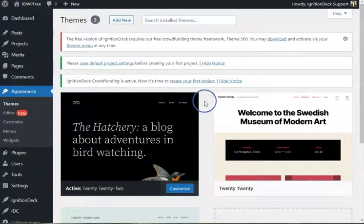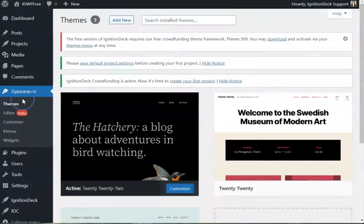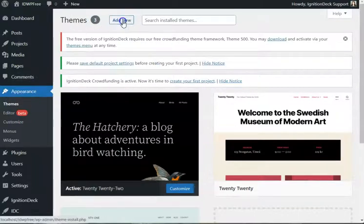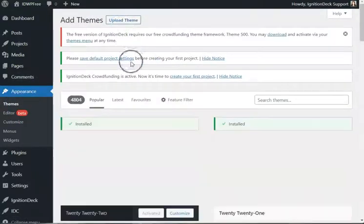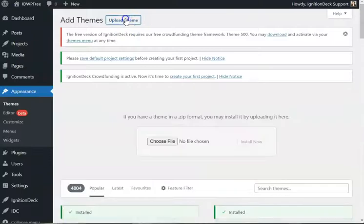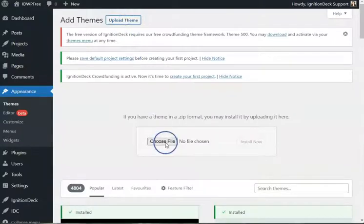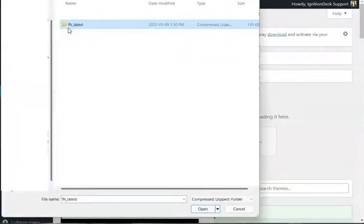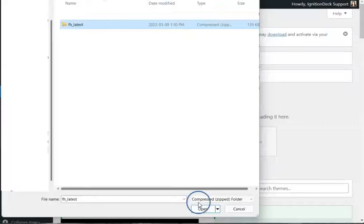Once you have downloaded the theme, go over to Themes, Add New. Click to upload theme. It will be called FH-Latest.